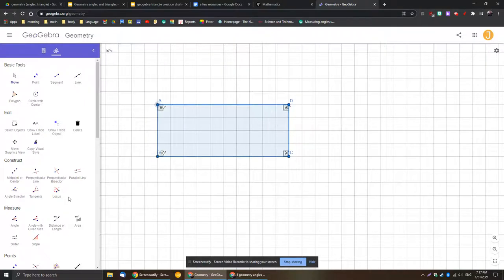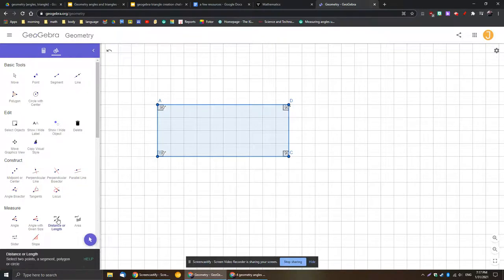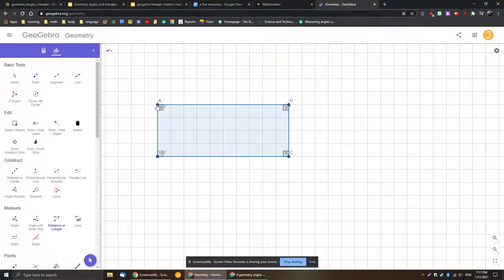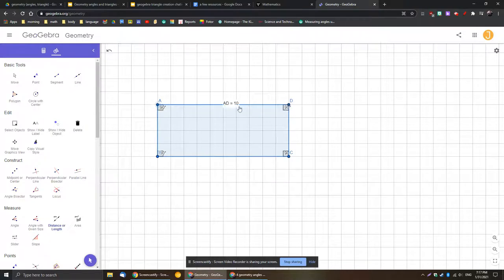And then finally I'm going to measure all these side lengths. So again in the measure tool, I'm looking at this distance or length. If you click on it, it says select two points, a segment, polygon, or circle. So I want to measure each side. So I'm going to go ahead and go A, C.